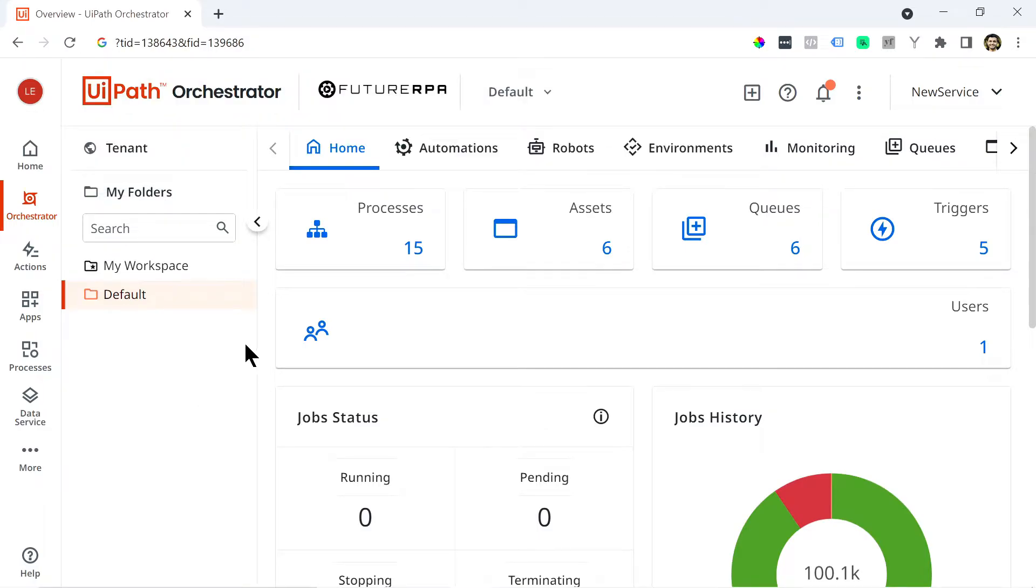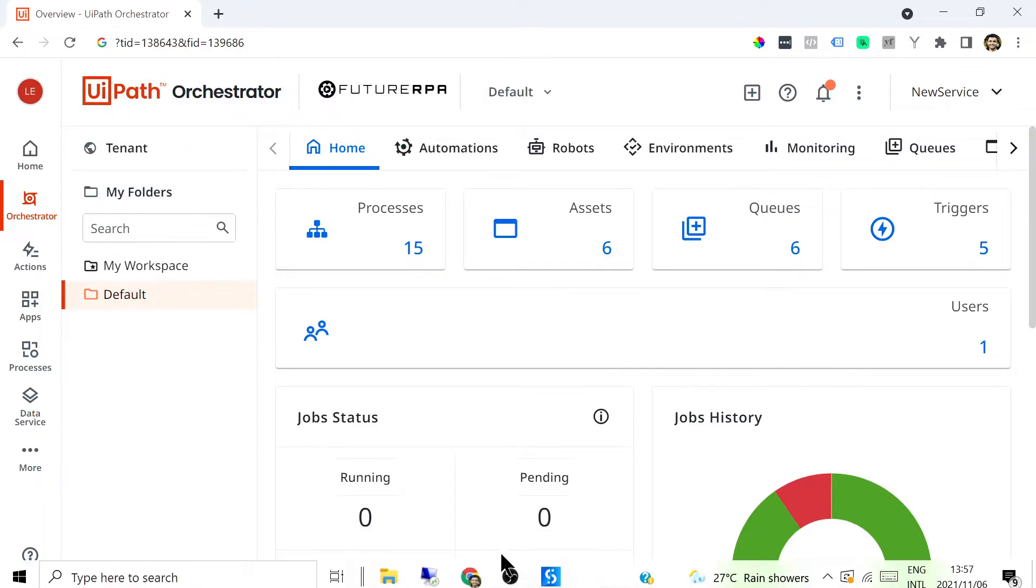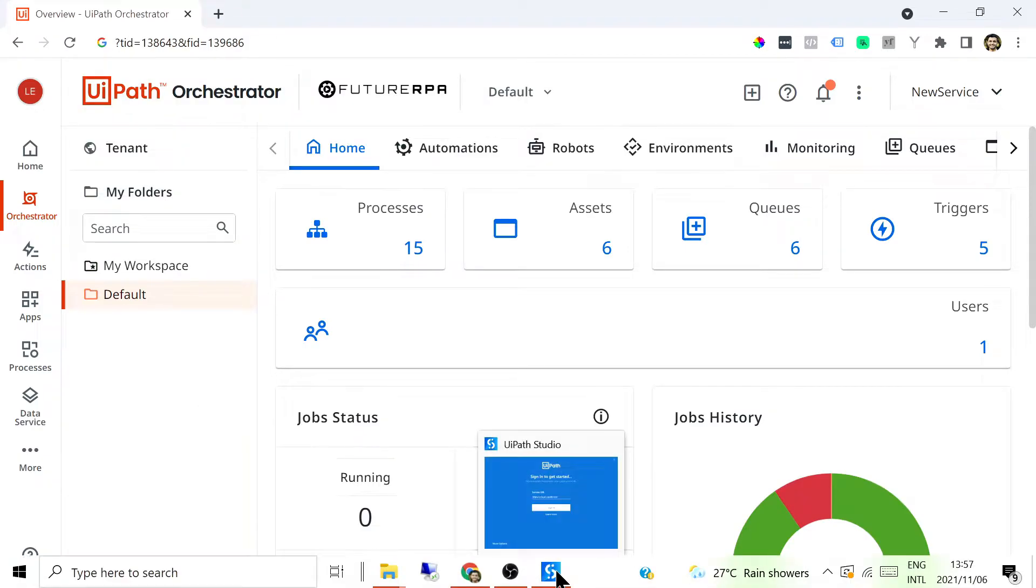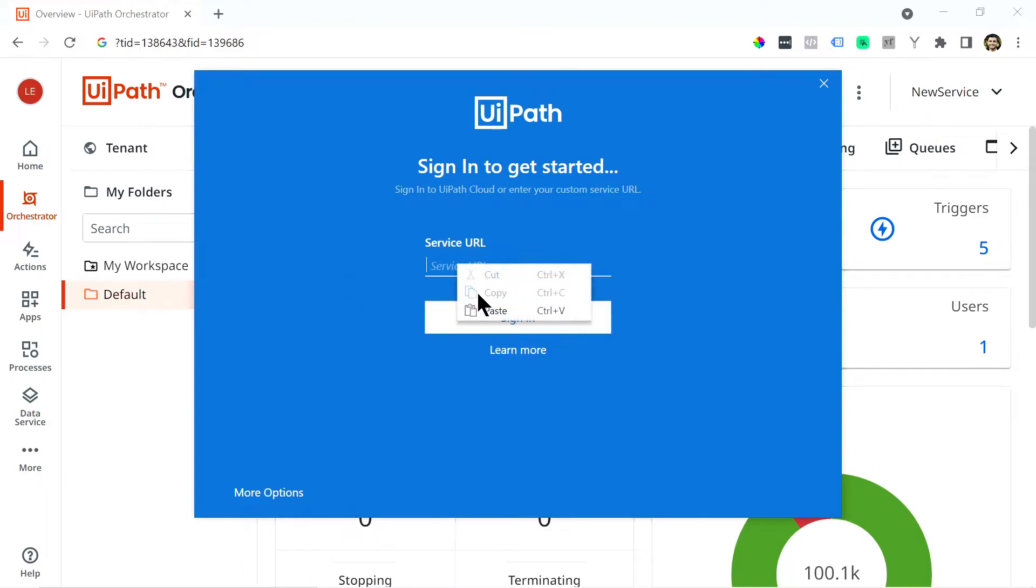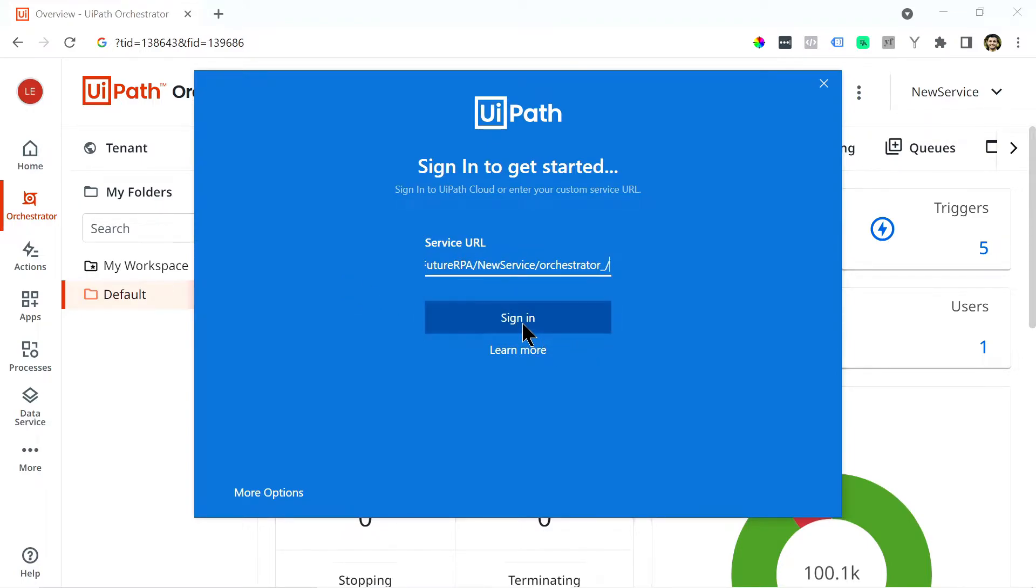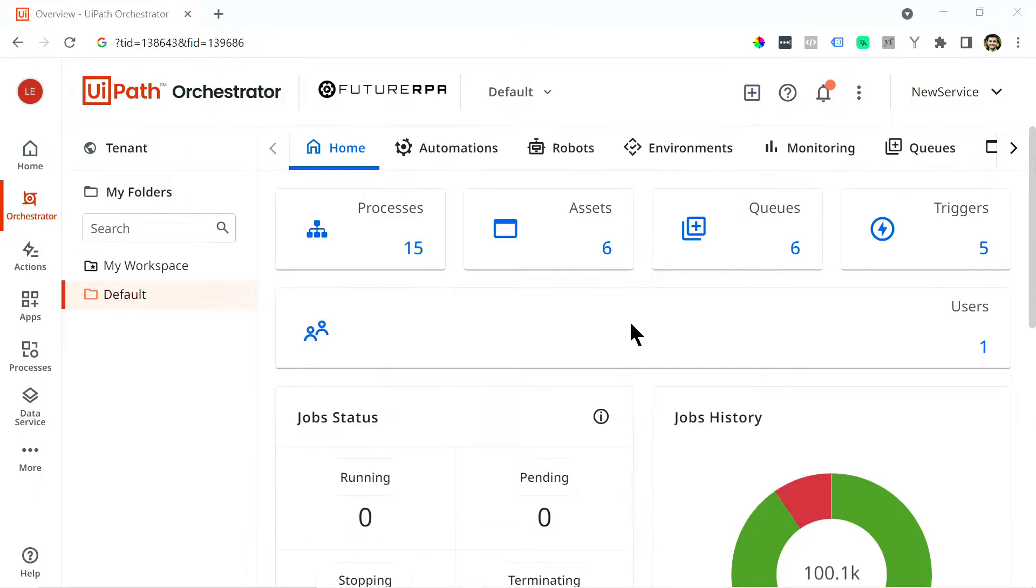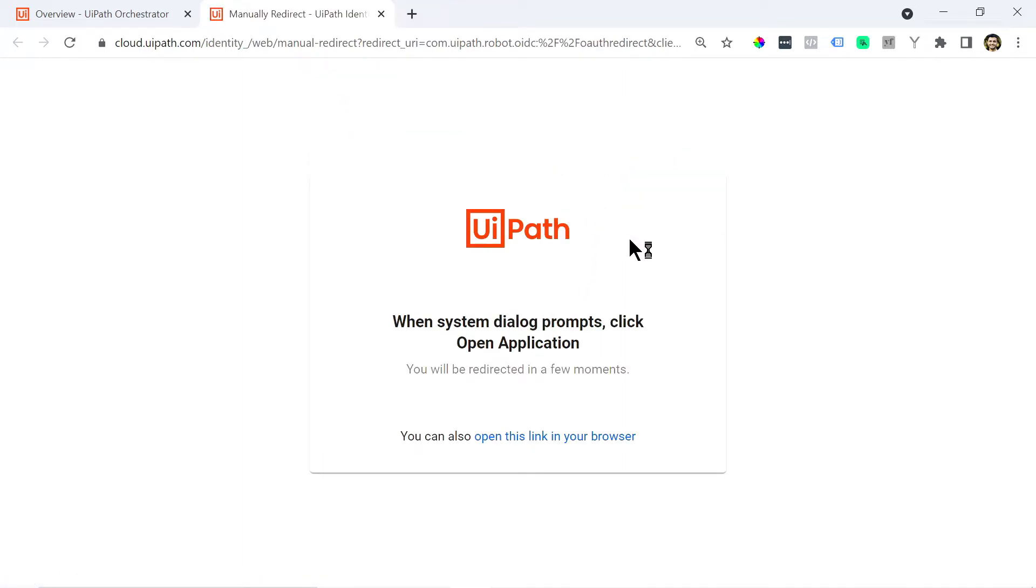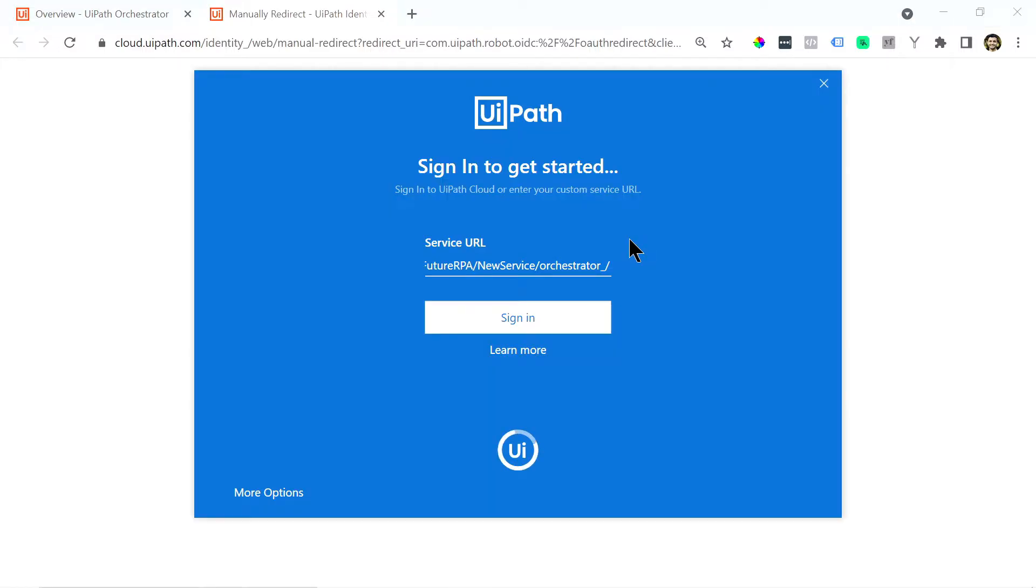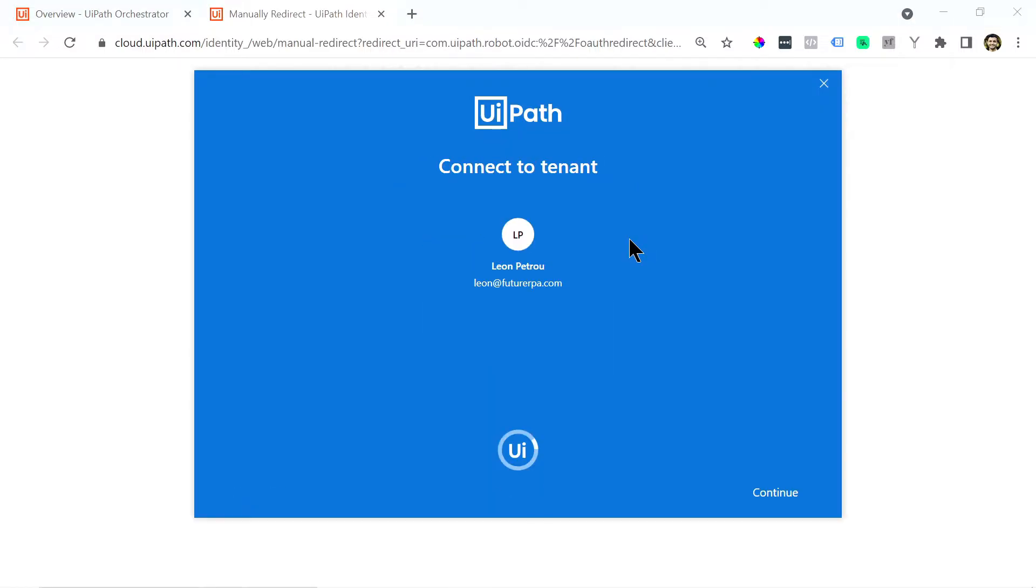I'm supposed to copy but it's fine and then you can come here and paste in the service URL just like that and click sign in. It'll bring up this little pop-up. You just want to click open UiPath when that happens and then there we are.